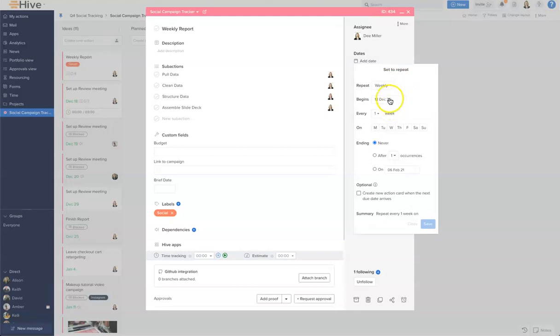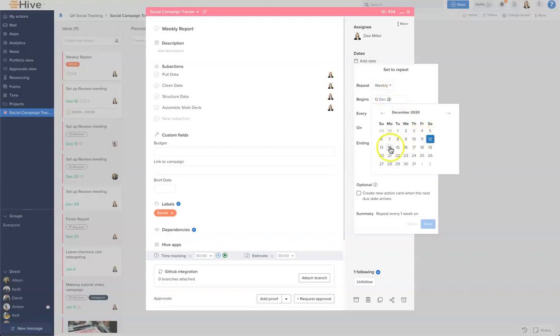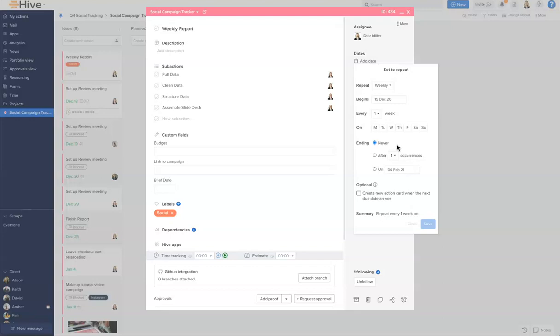I'm going to set a date to begin which is going to be next Tuesday, and then I'm going to set a day for it to be done. I'd like this to be done every week on a Tuesday.